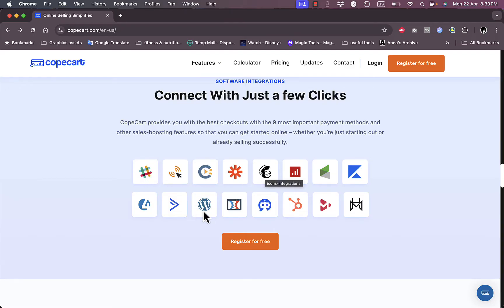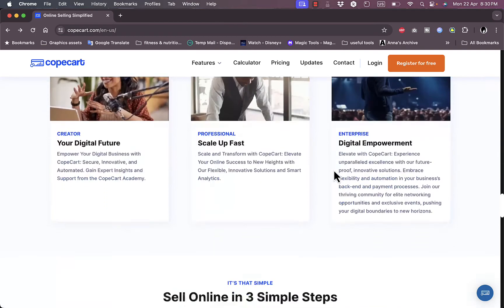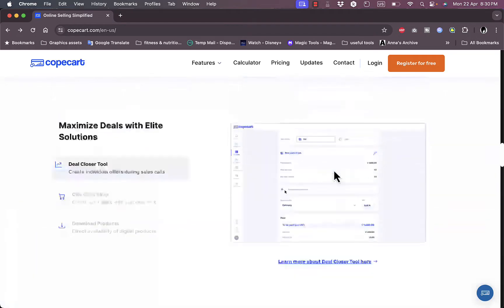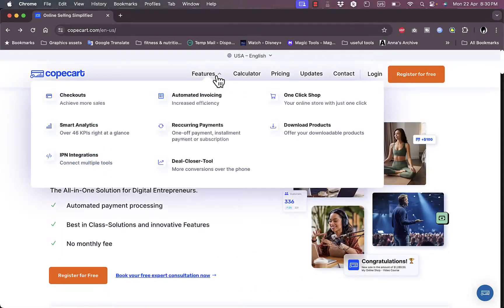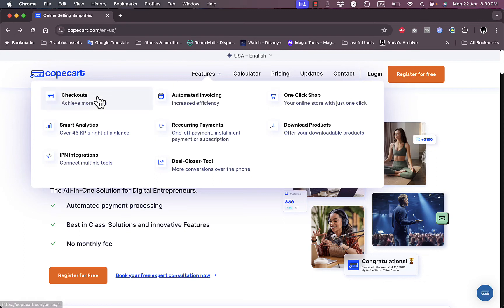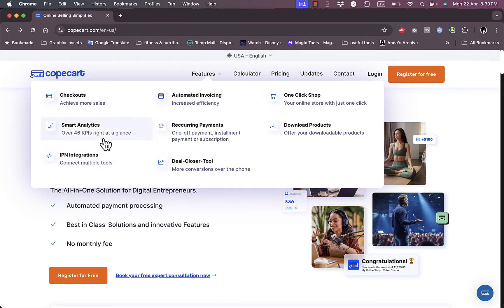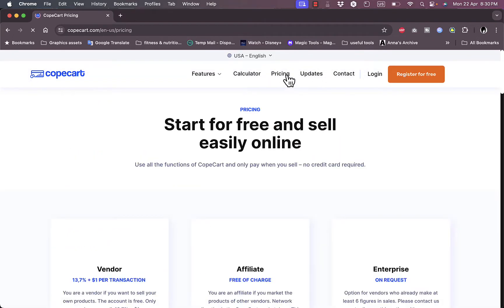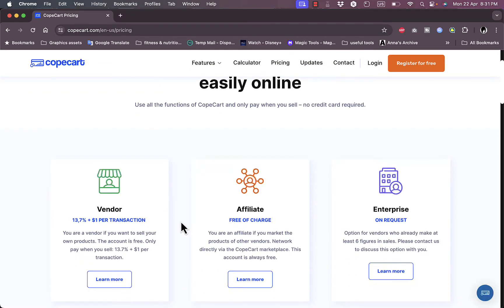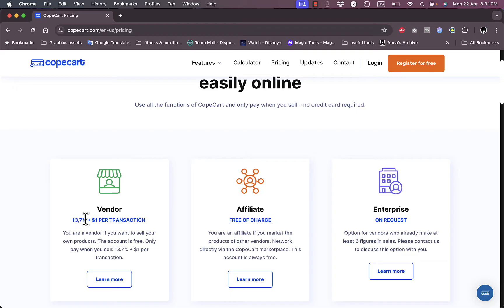Here they connect with a wide array of services such as Mailchimp, WordPress, and others. You can register for free to create your account. You can go to Features to check out the features offered by the platform, and you can go to Pricing. If you are selling through them or if you are a vendor, they get 13.7% of the payment plus one dollar per transaction, and the creation of the account is totally free.